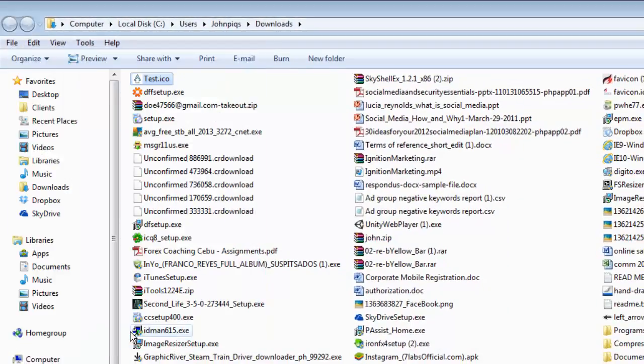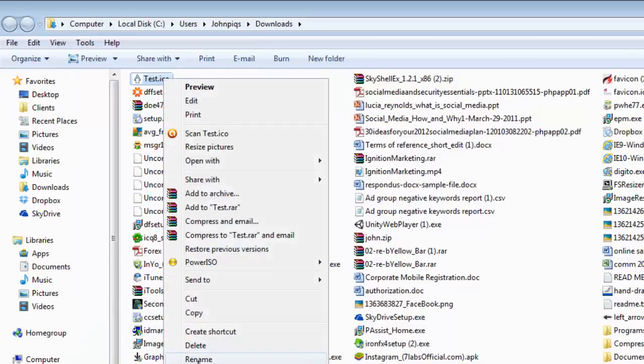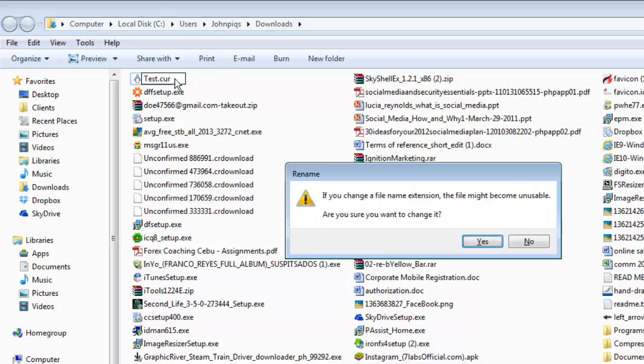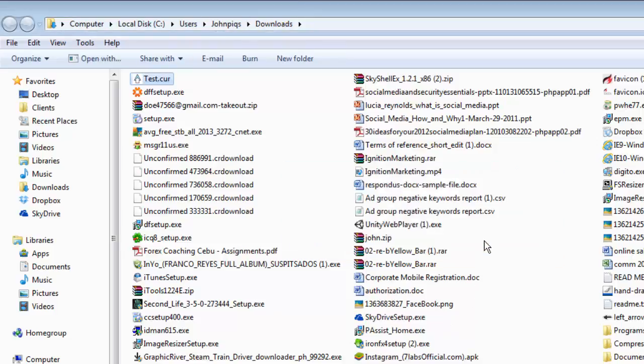Now you are going to need to rename the extension of the file to .cur, so do this. Click Yes in the dialog box that appears.